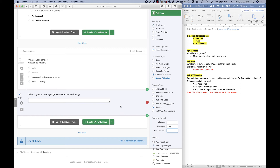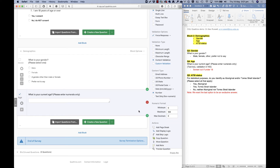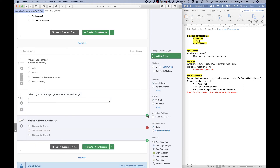The age question is set up. Note that accepting a range of 0 to 100 doesn't mean everyone will be allowed to continue — in an upcoming video I'll show you how to screen out people who are under 18, which is something we often do in gambling surveys.